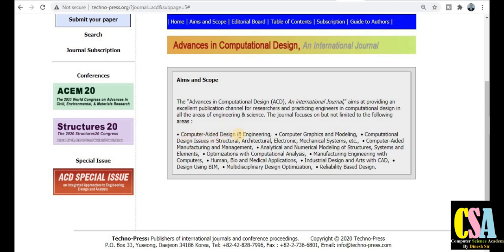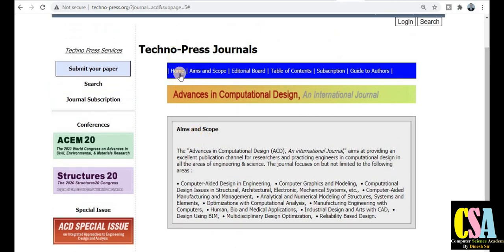The subject topics covered include: computer-aided design and engineering, computer graphics and modeling, computational design, issues in structural architecture, electronics, mechanical systems, and computer-aided systems. There are many more topics covered by this journal, making it a multi-disciplinary journal. If your research area falls in these categories, you can submit your research paper for publication.